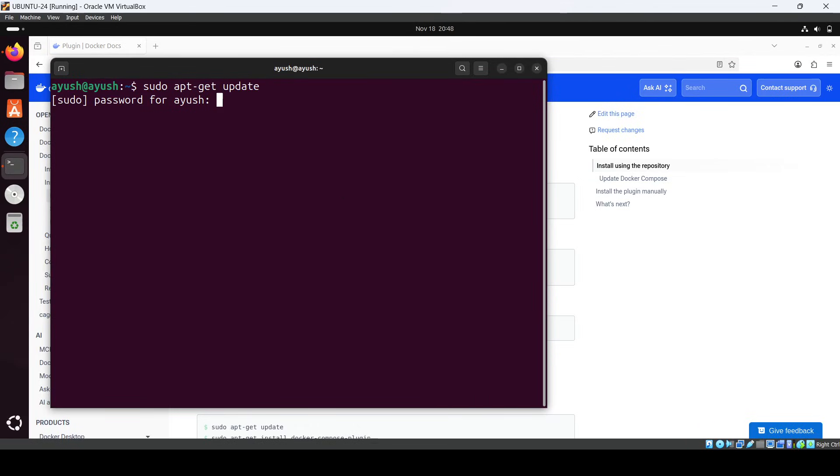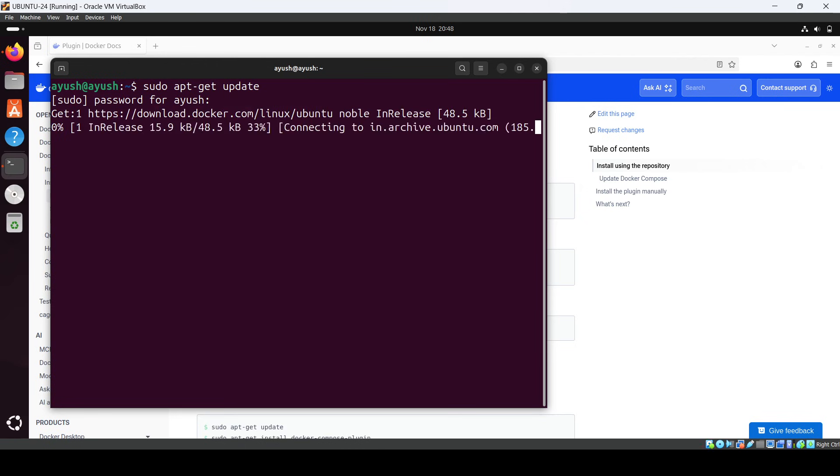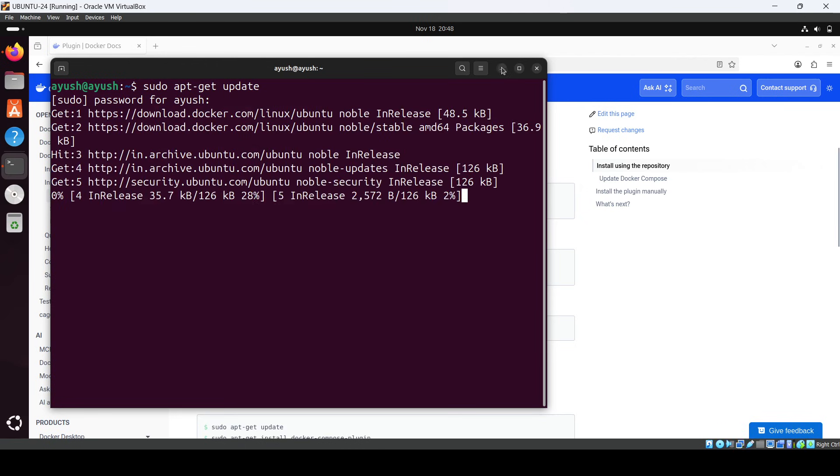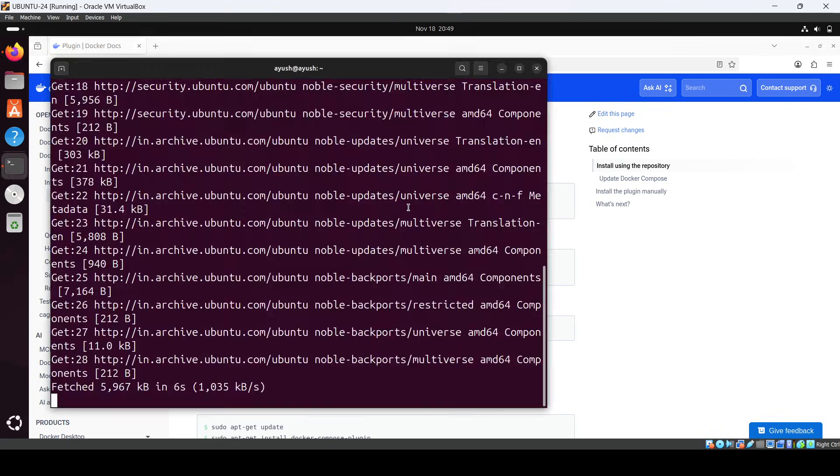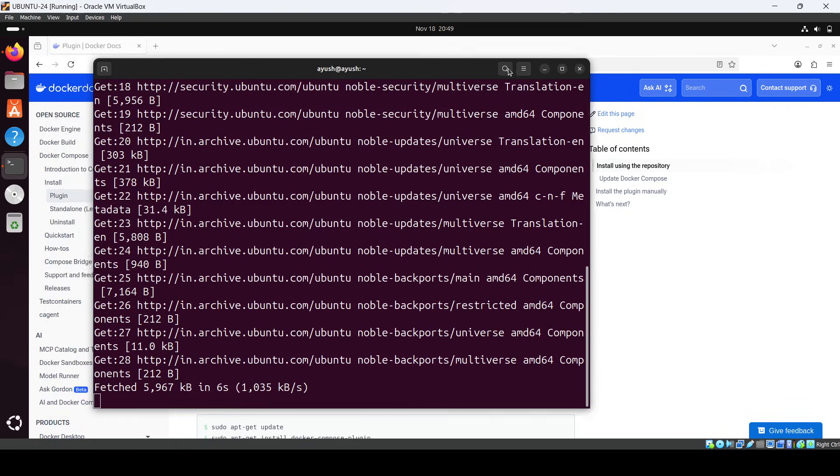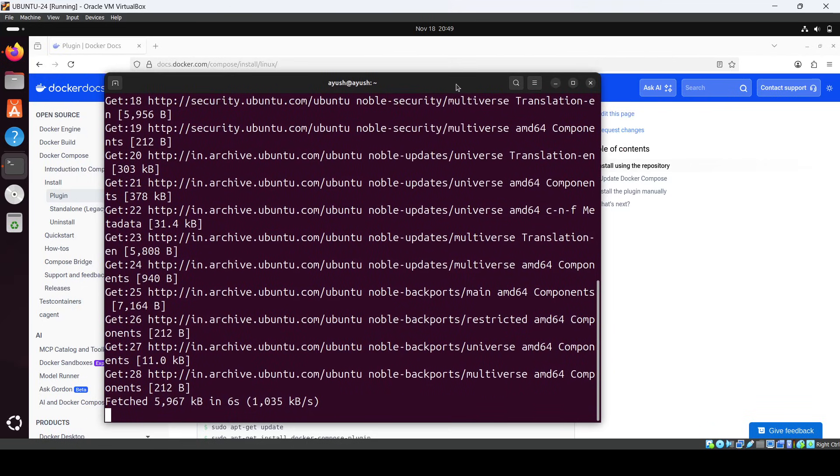Once update is done, you have to just use this command to install the Docker Compose plugin. Okay, so we'll wait just until it's done. It will take a few more seconds of time.